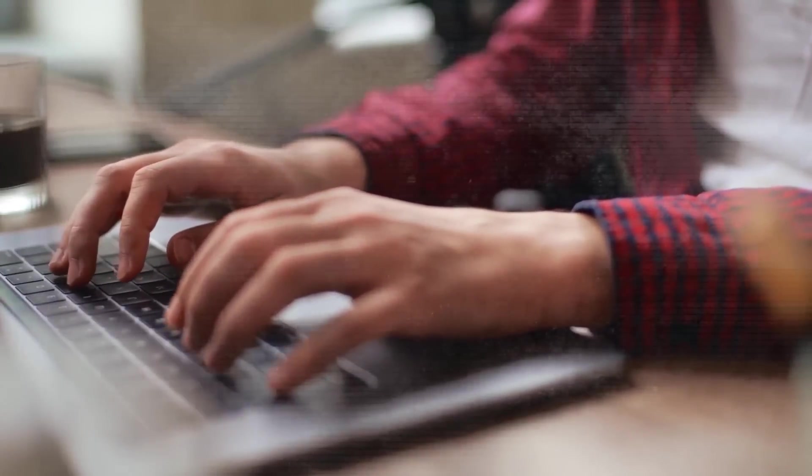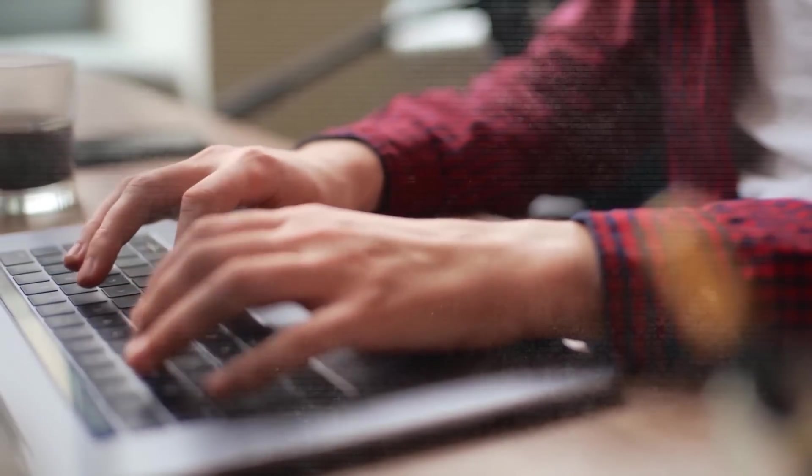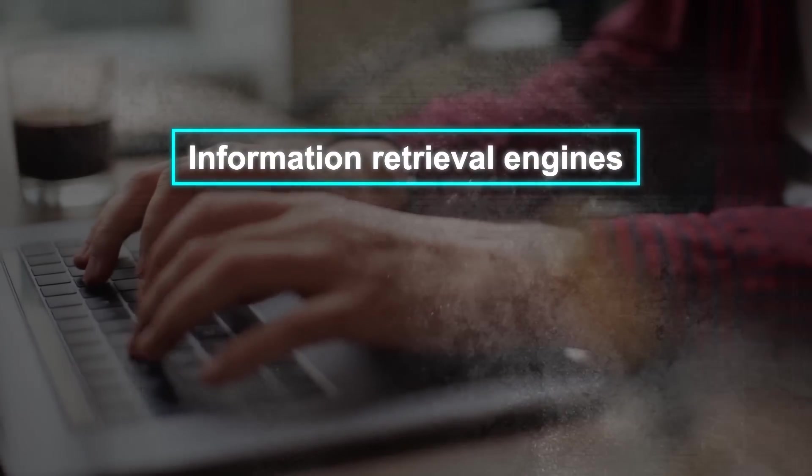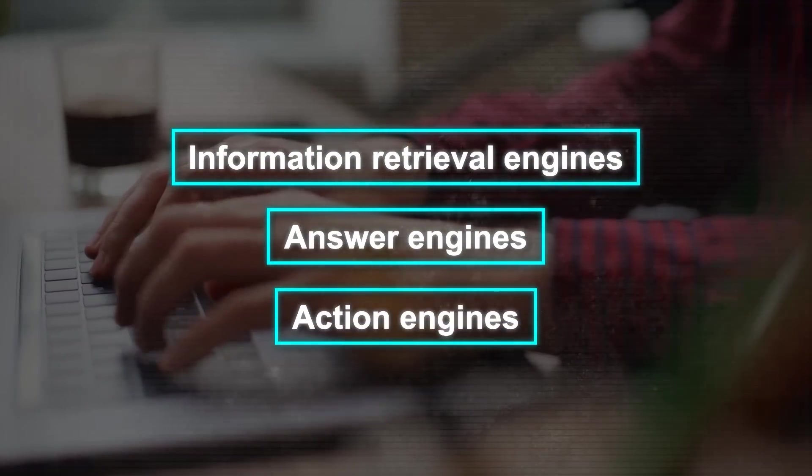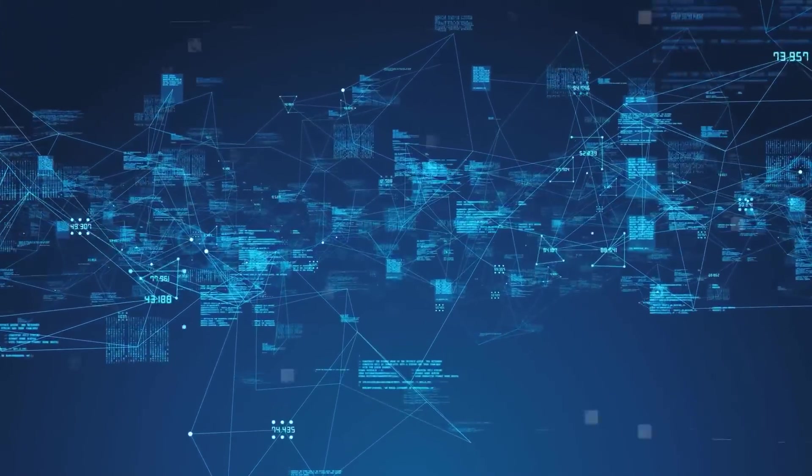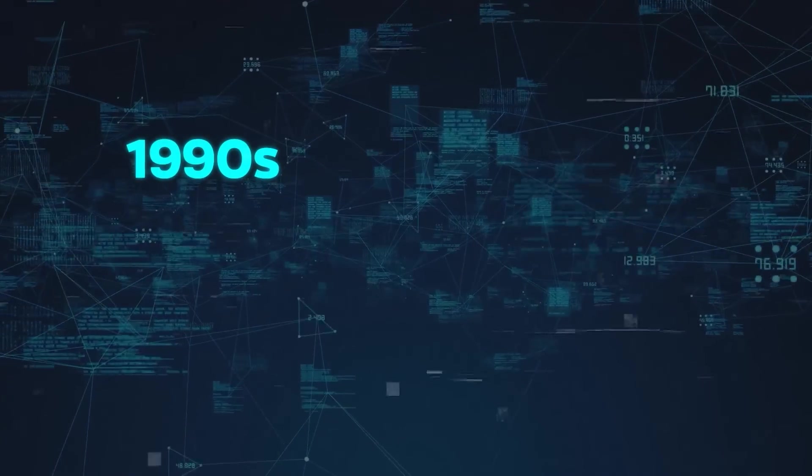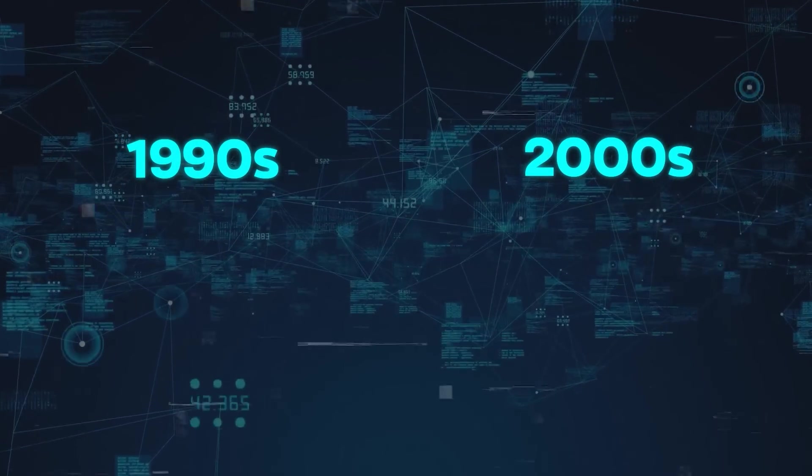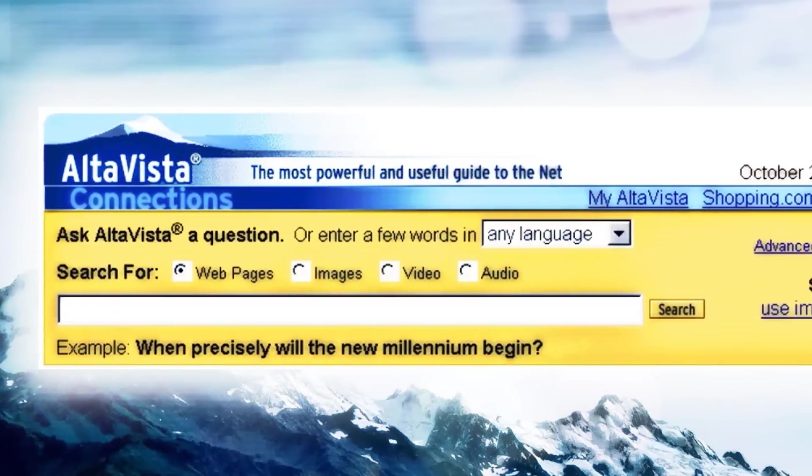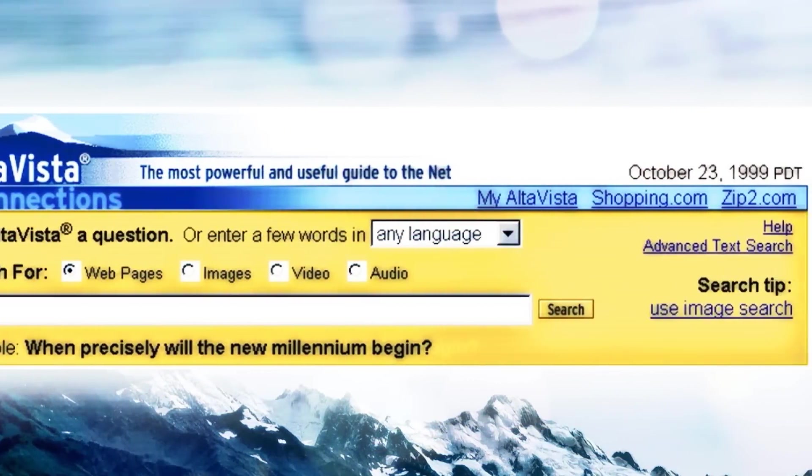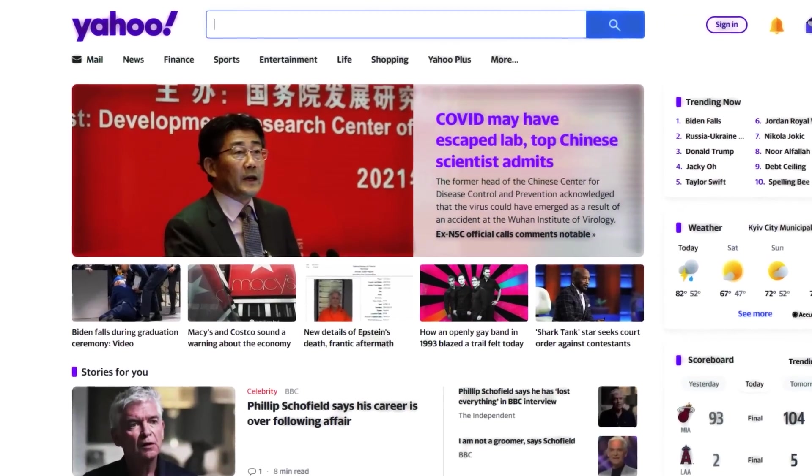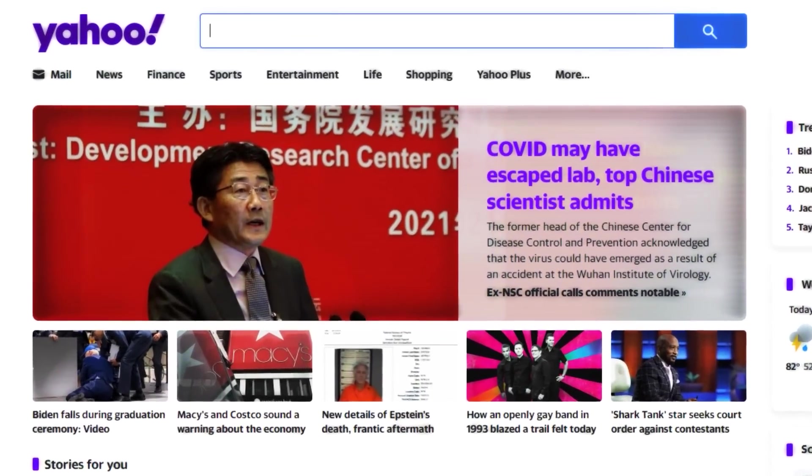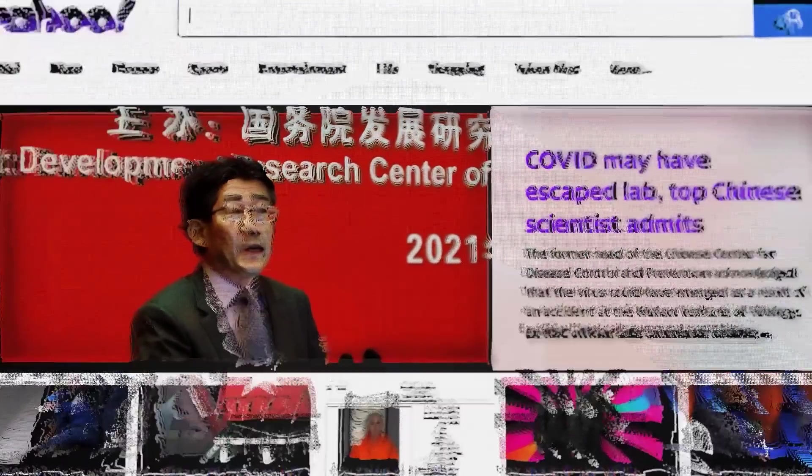Search engines have evolved over time, going through three major phases. Information retrieval engines, answer engines, and now action engines. Information retrieval engines were the early search engines that appeared in the 1990s and early 2000s, like AltaVista and Yahoo. They provided users with a list of links based on keywords and links. However, they had limitations as they relied on users typing specific keywords and often returned irrelevant results.